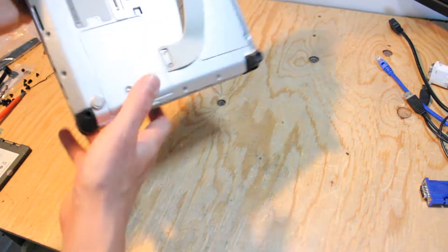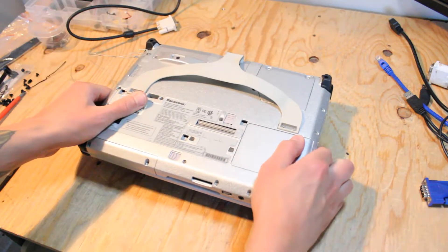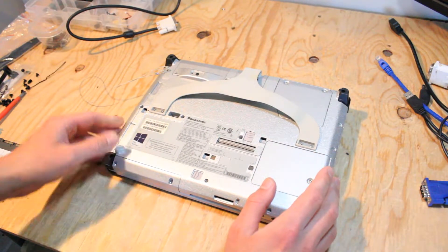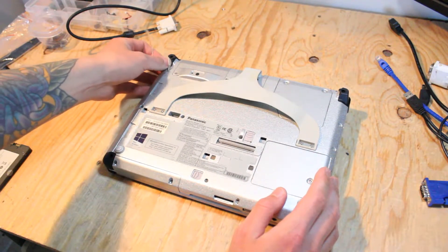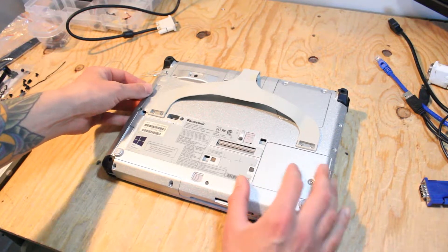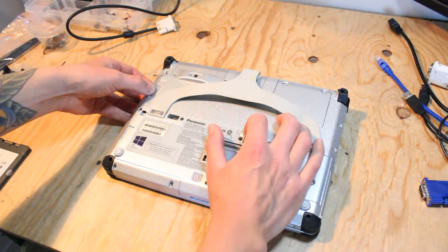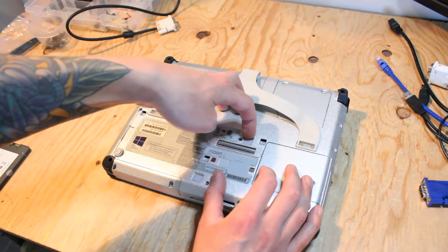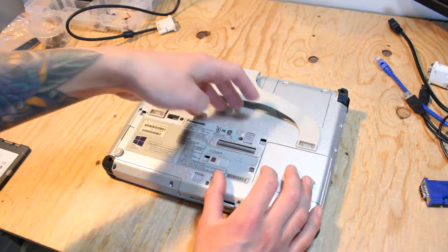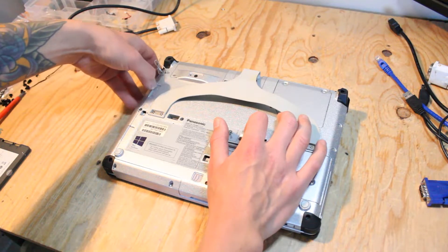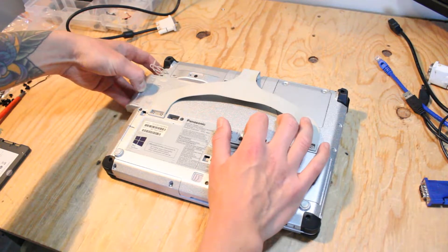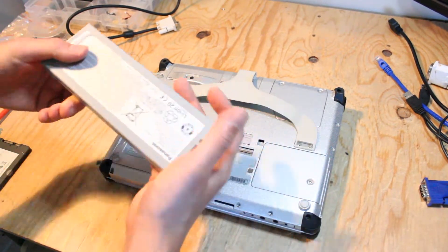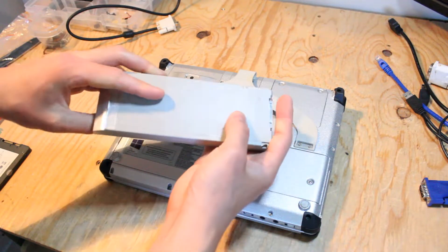So we'll flip over the Toughbook, and first what we would want to do is remove the battery. So to do that you can press down this little button here to release the battery lock, and it comes out just like that.